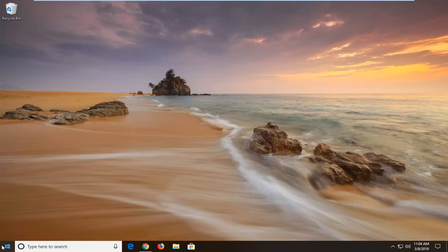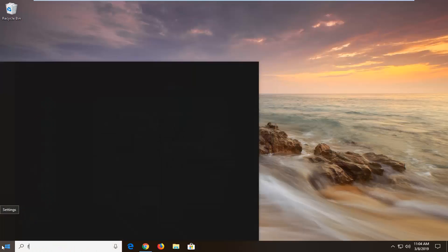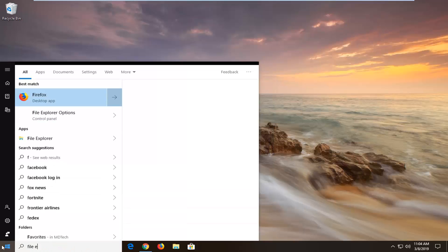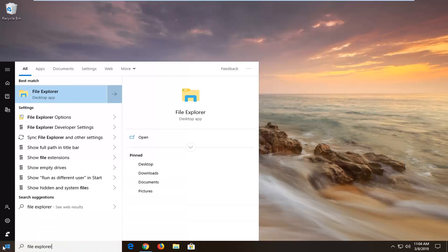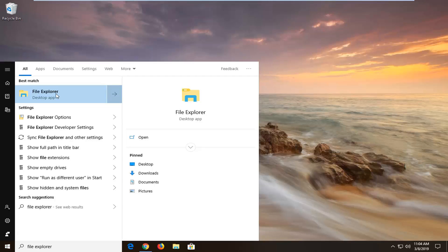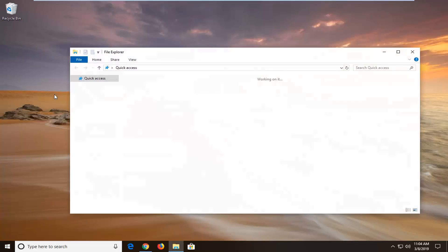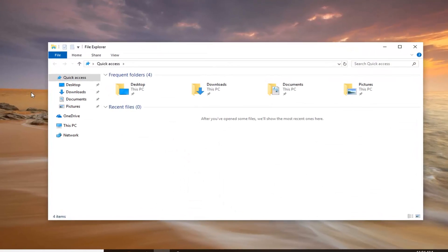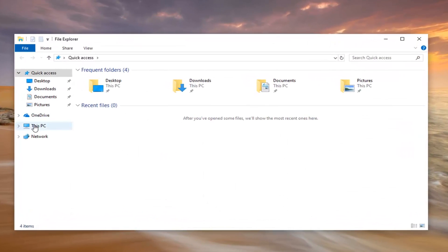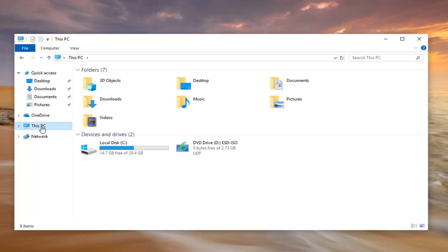We're going to start by opening up the start menu. Type in File Explorer. Best match, you'll come back with File Explorer here. Go ahead and left click on that one time. On the left side, left click on this PC.